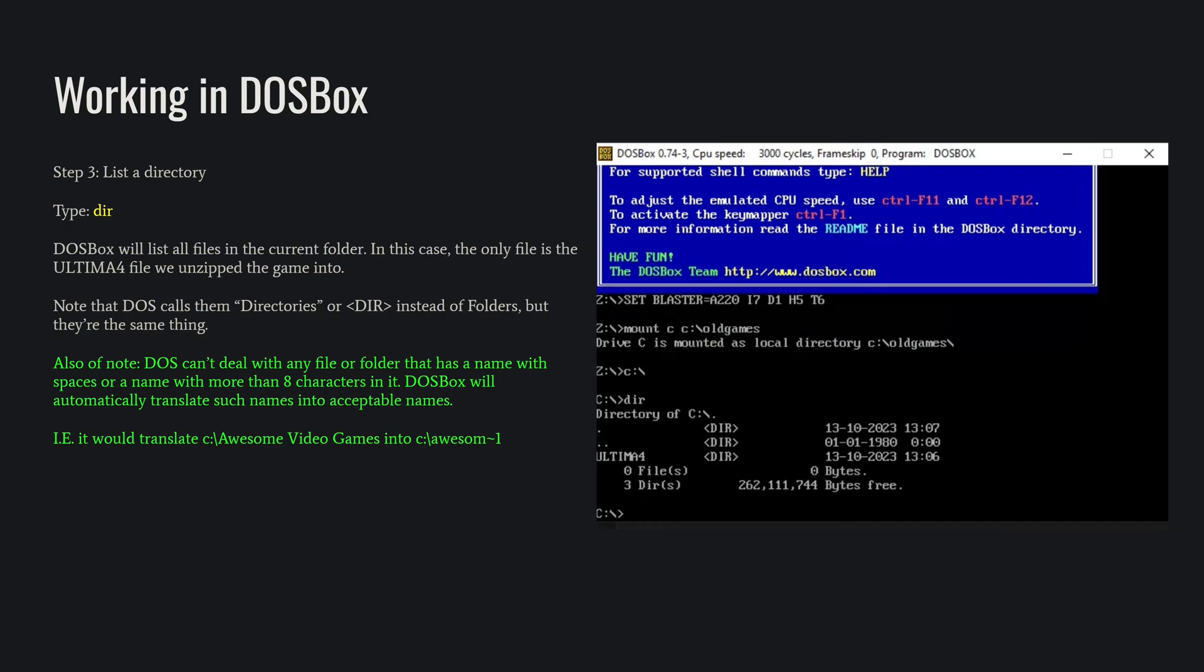So if DOSBox encounters Windows folders that are not compliant with these old rules, it will automatically convert them over and shorten them to 6 characters and then a tilde 1, tilde 2 if there's more than one, that sort of thing. So if you're doing a DIR command and you end up with a bunch of entries that have tilde 1, tilde 2 at the end, that's what's happening. DOSBox is interpreting those in a different way than Windows does, but it's a normal operation even though it looks weird.